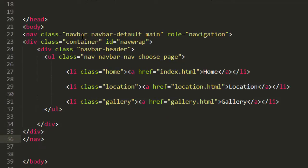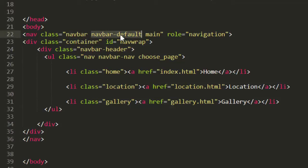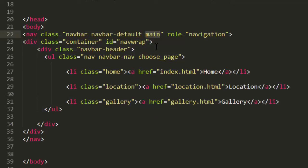Two Bootstrap classes: navbar and navbar-default, and I gave it an additional class of main. This additional class is going to be really important for us in modifying our CSS, so be sure to include it here.